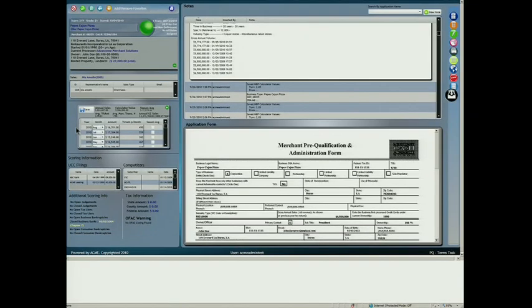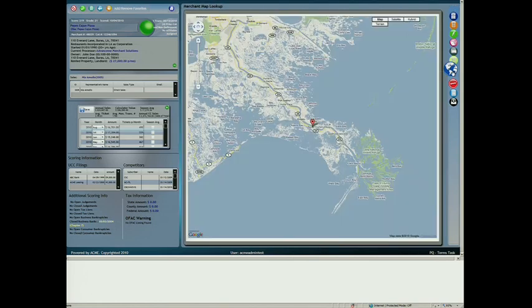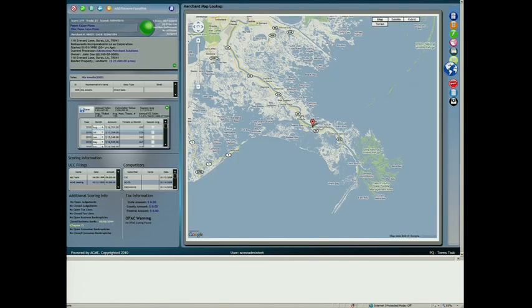Looking at daily card processing history allows us to generate a gross revenue projection based on SIC code, geography, seasonality, and actual daily cash flows.